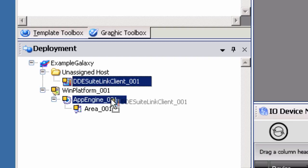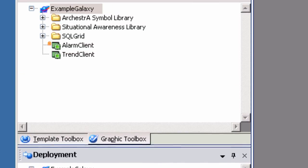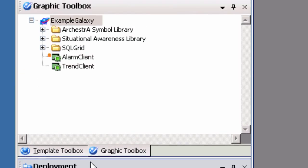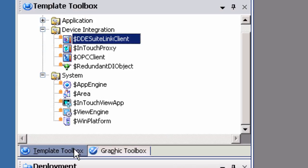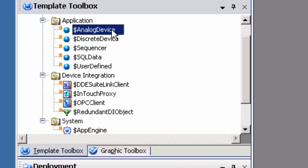In order to make a connection to the TopServer, the final object needed is an Application Object. We will use the Analog Device Application Template Object because we will be connecting to a tag in the TopServer with an integer data type. For more information on Application Objects, please reference your Wonderware documentation.